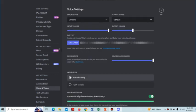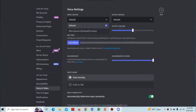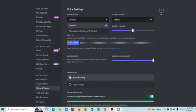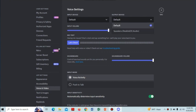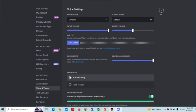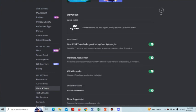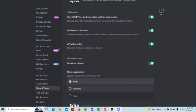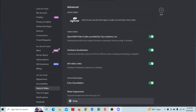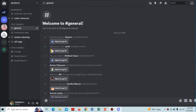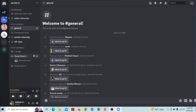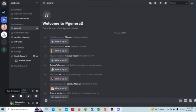We have to select our input device and also the output device, then we have to select the input mode. Going down, you have to make sure that all the options are turned on in the advanced section. After that, we have to go back and we have to connect to a voice channel.